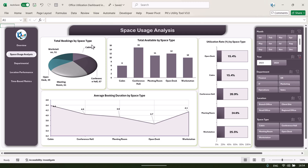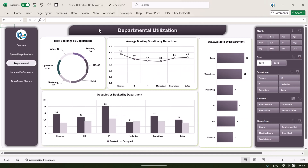You can add other space types as well. Then here we are showing the total available by space type, then average booking duration in hours by space type. This is the utilization rate by space type. You can see the departmental summary also — we are showing total bookings by department and average booking duration by department.